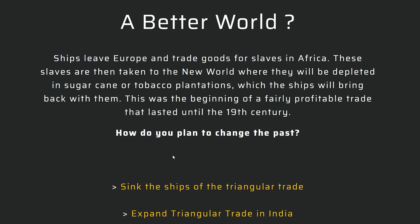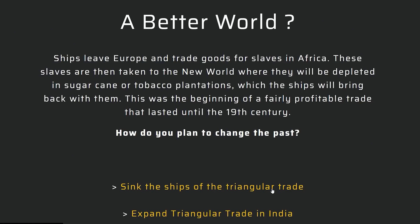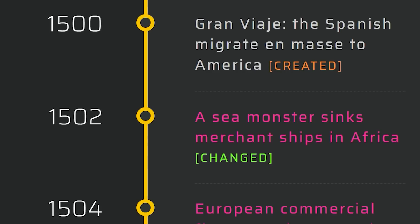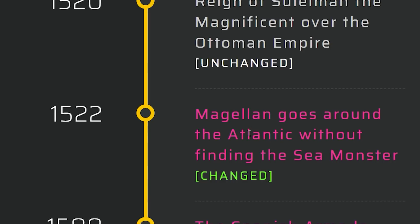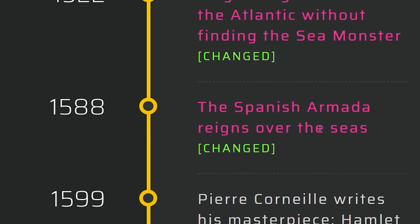The slave trade. I can either sink the ships in the triangular trade or expand them — in India specifically, which is the head of Christianity here. I'm going to go ahead and sink them so they don't mess with our lore. A sea monster sinks merchant ships in Africa. European commercial fleets are devastated. This guy goes around the Atlantic without finding the sea monster. The Spanish Armada reigns over the seas — we already knew that. France is pretty strong too.